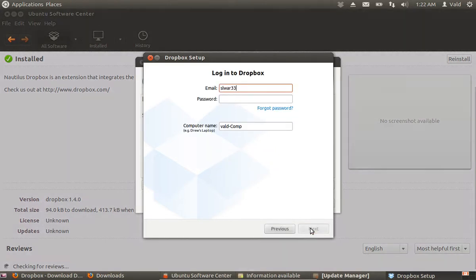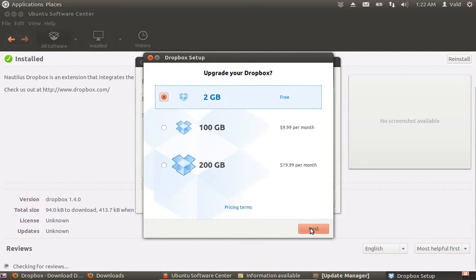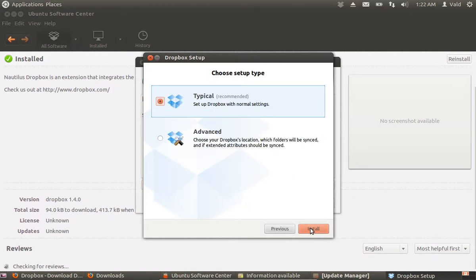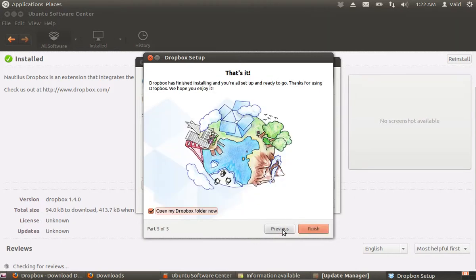Log in to Dropbox with your email and password. Choose your Dropbox capacity. Select Typical as the setup type and press Install. If you know how to use Dropbox, choose Skip Tour. Press Finish.